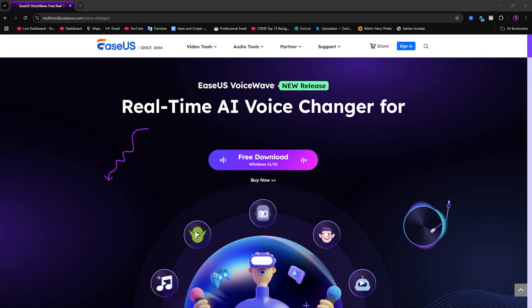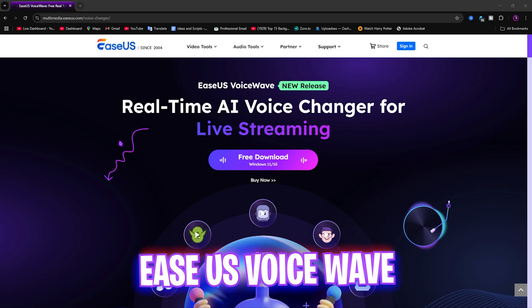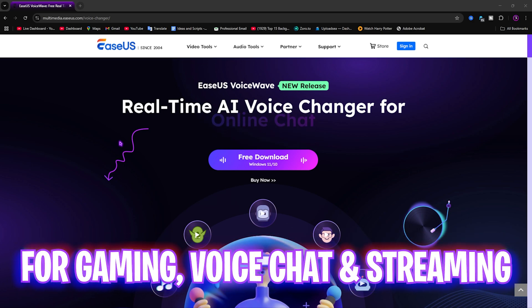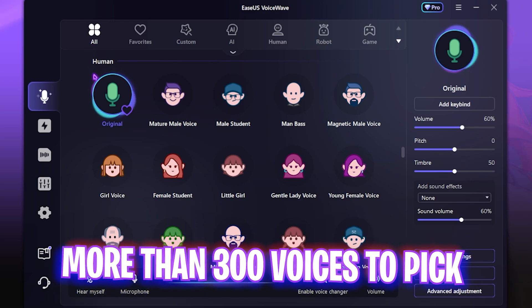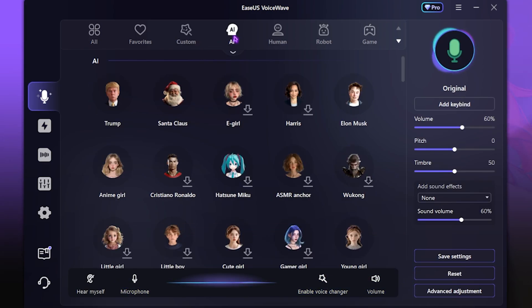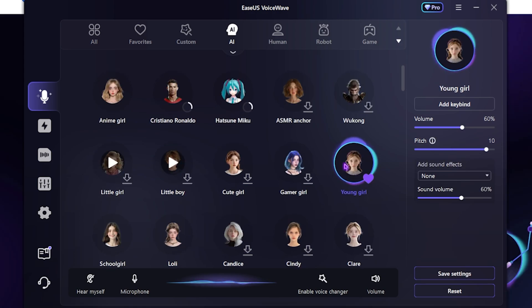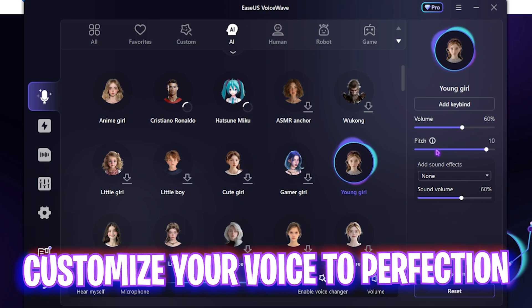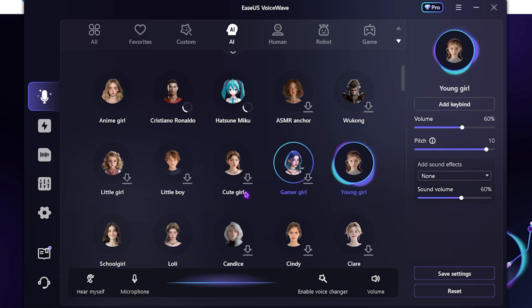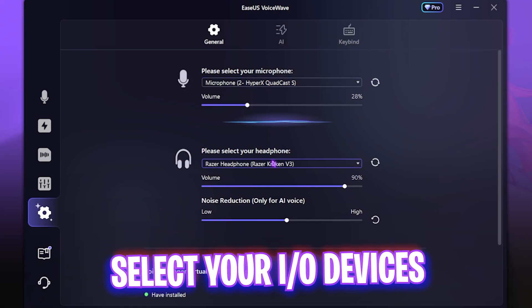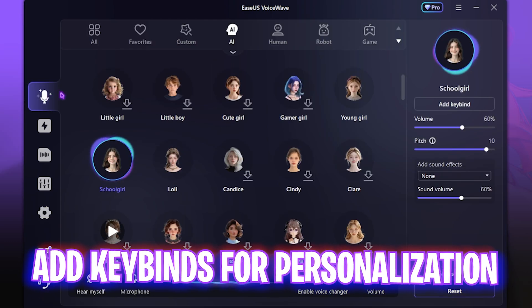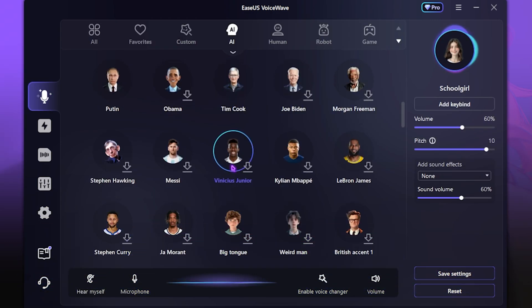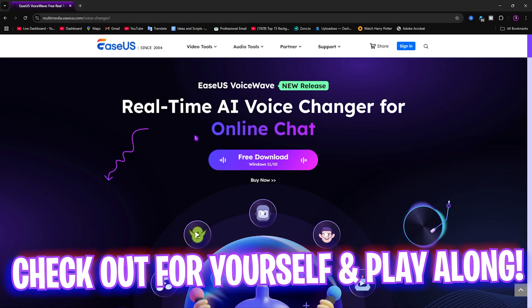Before we move ahead, I want to introduce you guys to this video's sponsor — EaseUS VoiceWave. It's a real-time AI voice changer for gaming, online chat, streaming, and a lot more, which you can download for free from the link in the description. It has a simple interface with a ton of voices, sound effects, and cool features. The AI feature lets you switch to any voice; you can adjust volume and pitch, add keybinds, enable AI Smooth Mode for smoother voices, and choose from over 300 voices including famous celebrities and game characters.